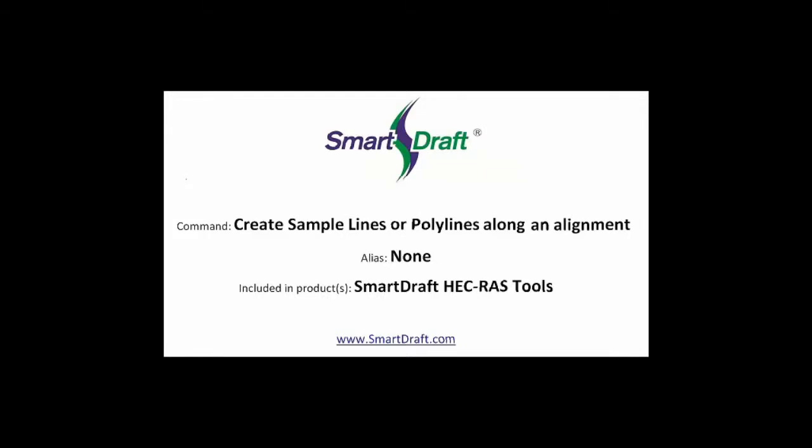This is a demonstration of the SmartDraft Create Sample Lines or Polylines Along an Alignment. It can be found in the SmartDraft HEC-RAS tools or as an optional module in the SmartDraft suite.